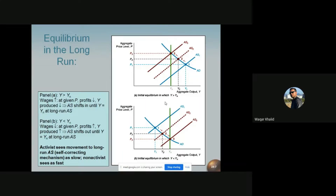Employers even have a hard time keeping their present employees, because present employees will want to go elsewhere for more wages. The labor market is tight because the demand for labor exceeds the supply of labor. Employers will raise wages to attract needed workers, which raises the cost of production. Higher cost of production lowers the profit per unit of output at each price level, and the aggregate supply curve shifts to the left.